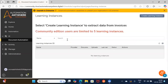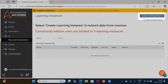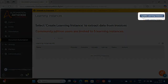Once you click on the Open Document Automation button, you will land on the Learning Instances page wherein you will see the Learning Instances you have already created. Since this is the first time we are creating a Learning Instance, there are no Learning Instances shown here as of now. The next step is to click on the Create Learning Instance button.